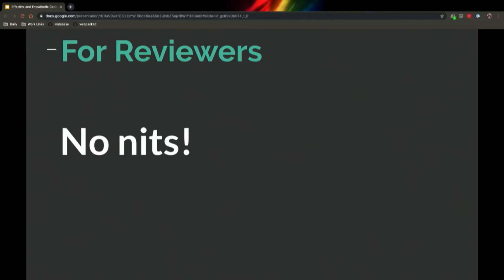No nits. This is my favorite slide. This is perhaps my most controversial stance. Reviewers will often flag things as nits that they think are possibly small or trivial, but they still want you to change them. If you find yourself doing this a lot as a reviewer, I really encourage you to introspect and ask, 'why do you think this is a nit?'